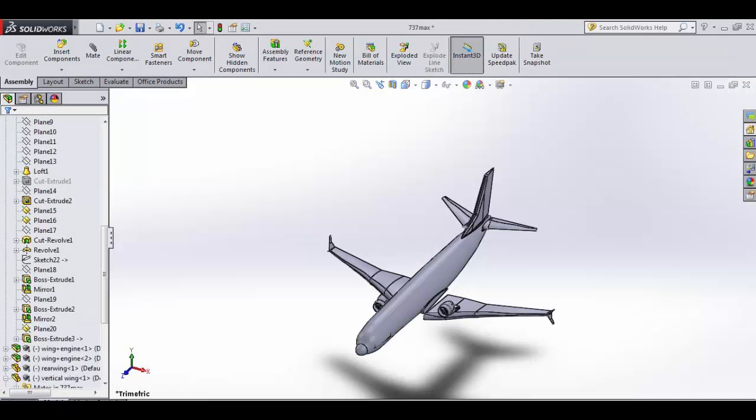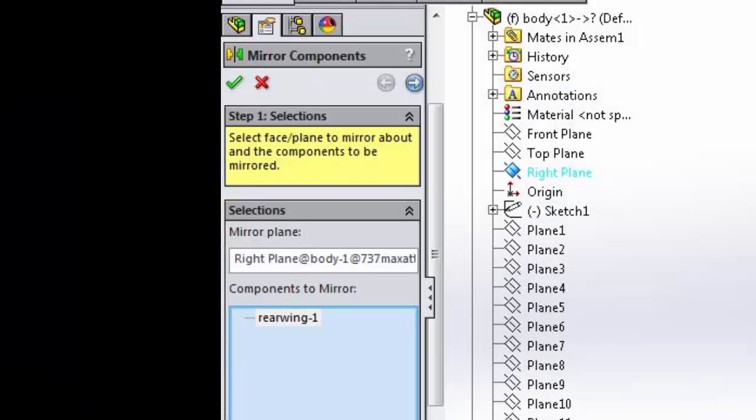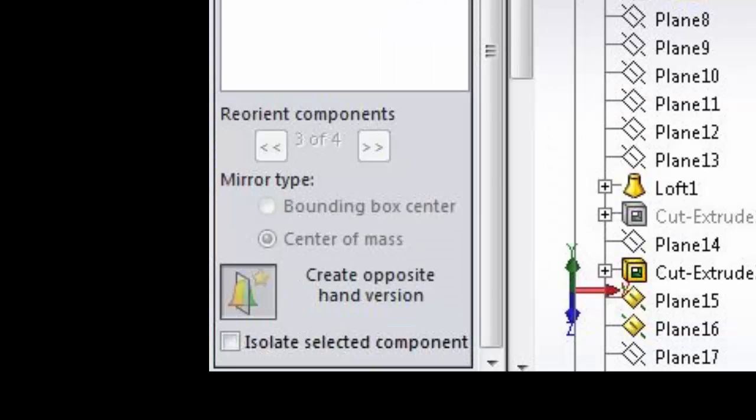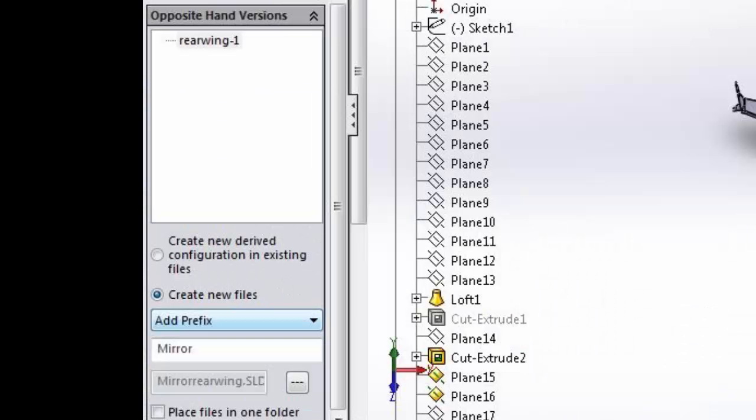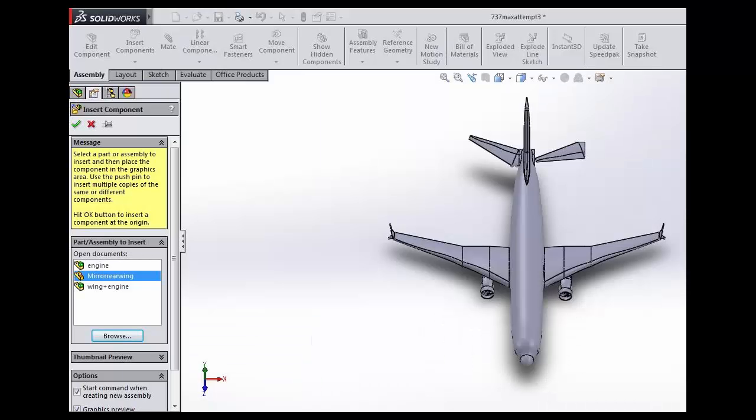A problem I encountered was when I was mirroring the wings, they would come out backwards as shown. I found a way to fix this by clicking create opposite hand version and saving the new mirror as a new part. I then had to delete and reinsert the mirrored wing since it would be locked to the original wing.